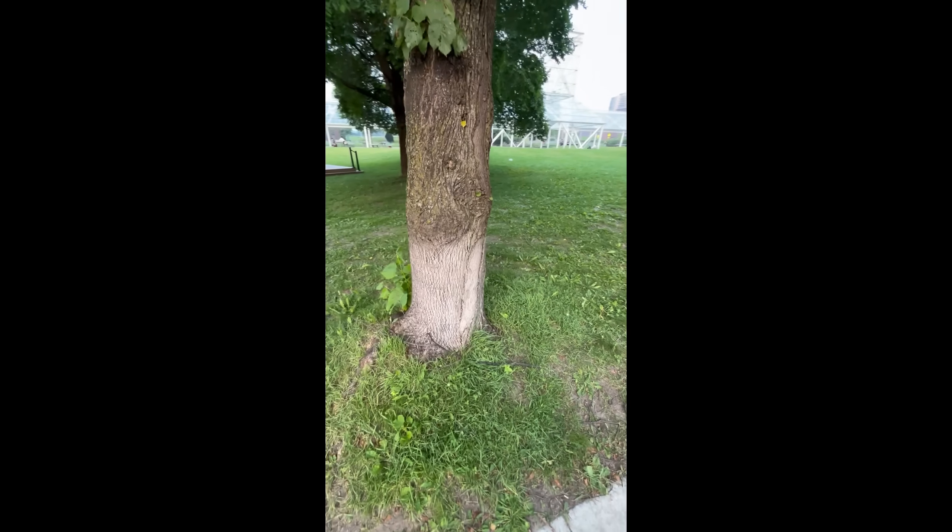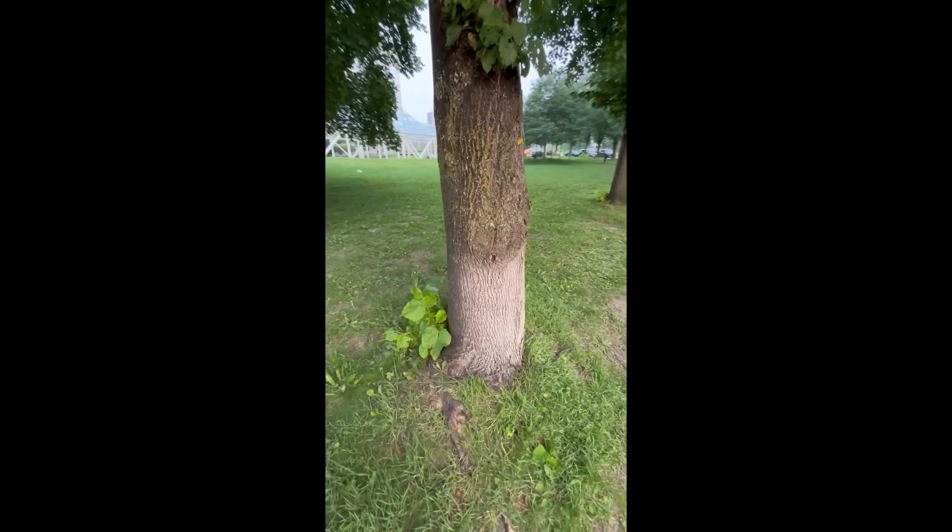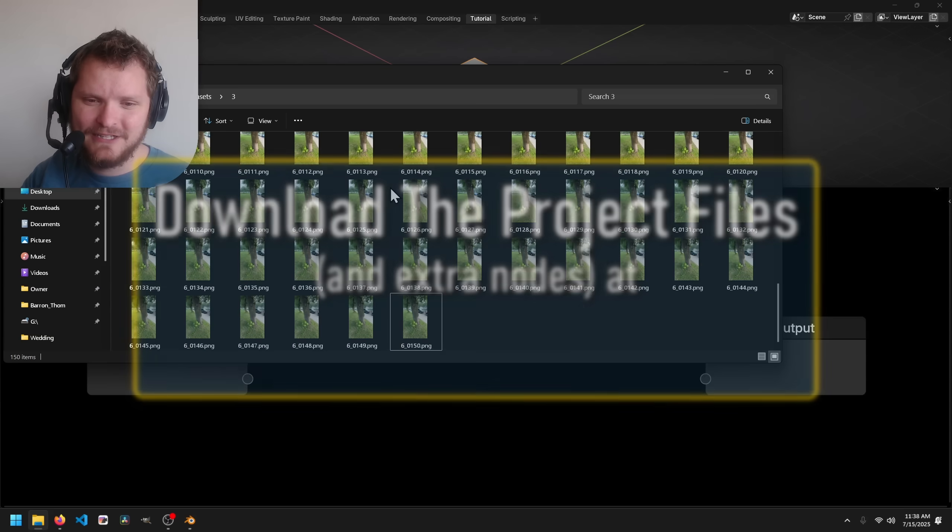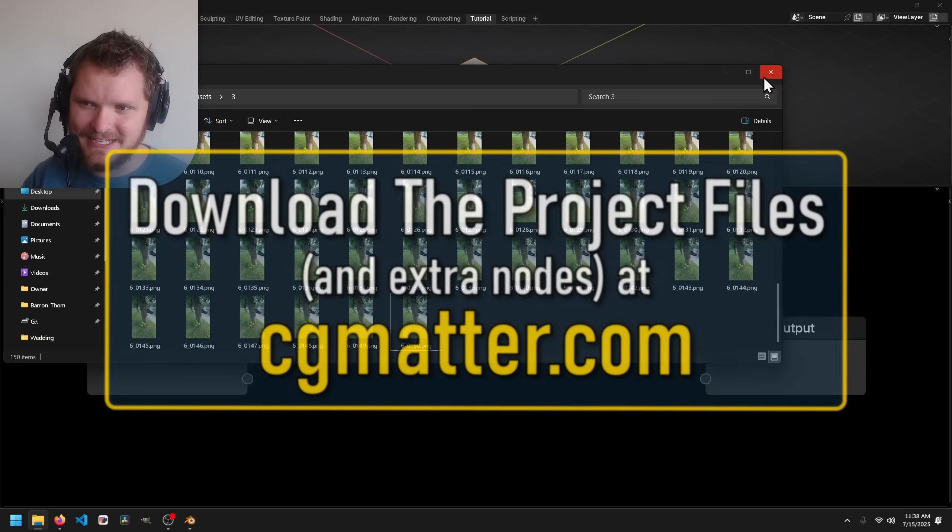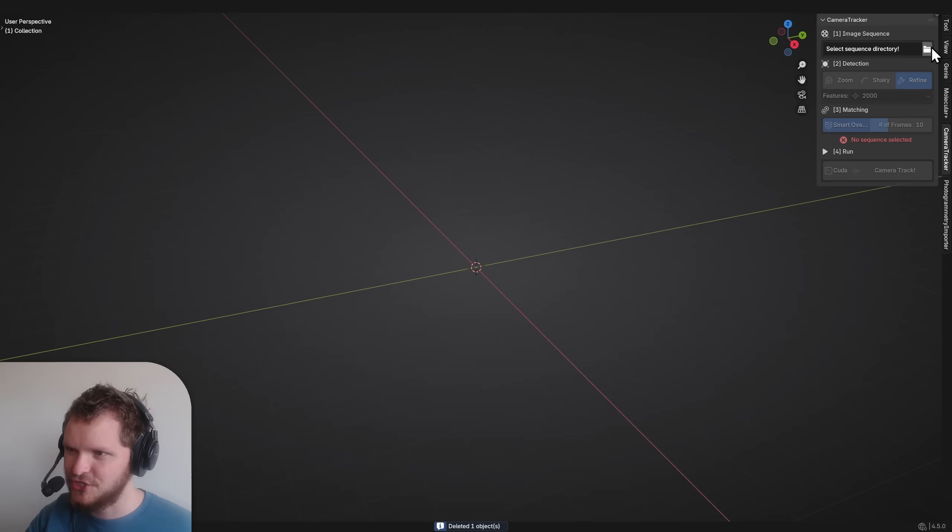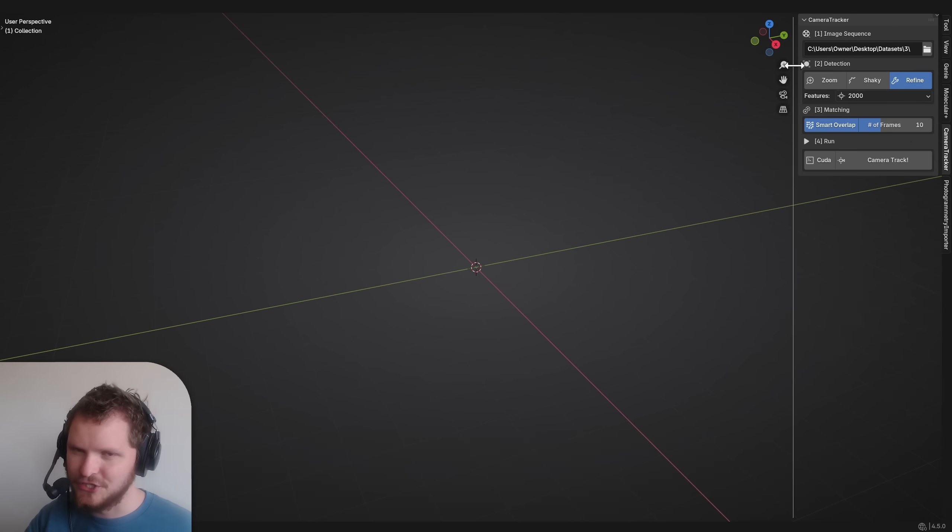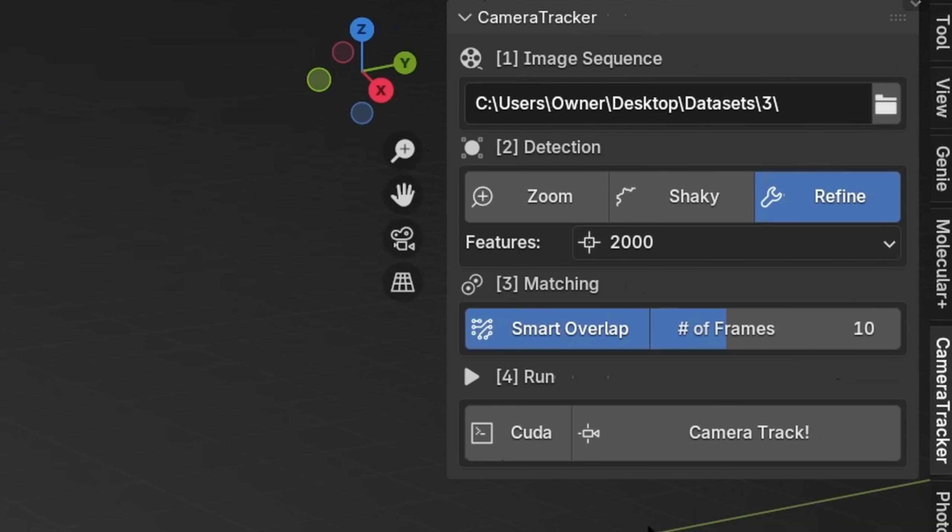Here I have a clip of me rotating around a tree like a psycho. Maybe they think I'm trying to get maple syrup or something. I converted this into an image sequence and I need this as a point cloud. Camera tracker, bring in an image sequence. You can do this with any program that does this. Meshroom is a free one.